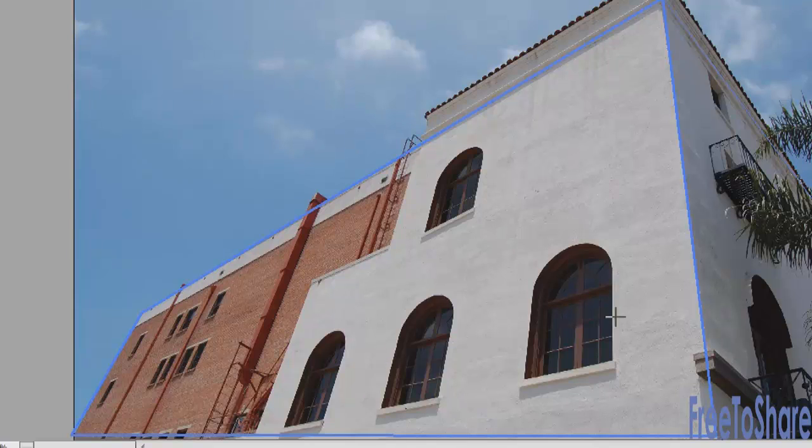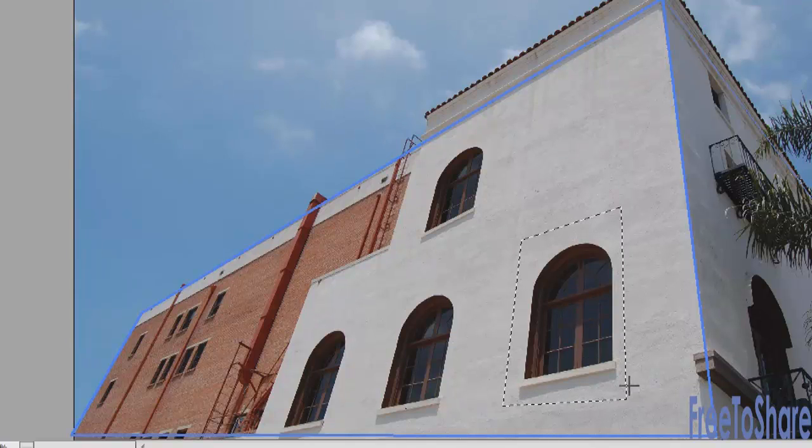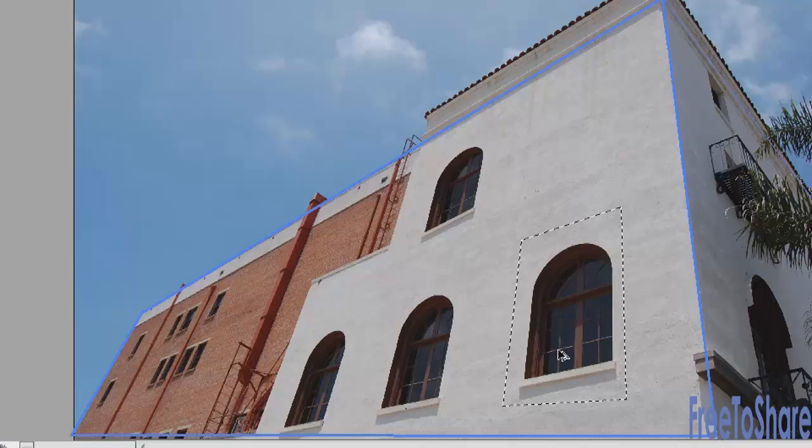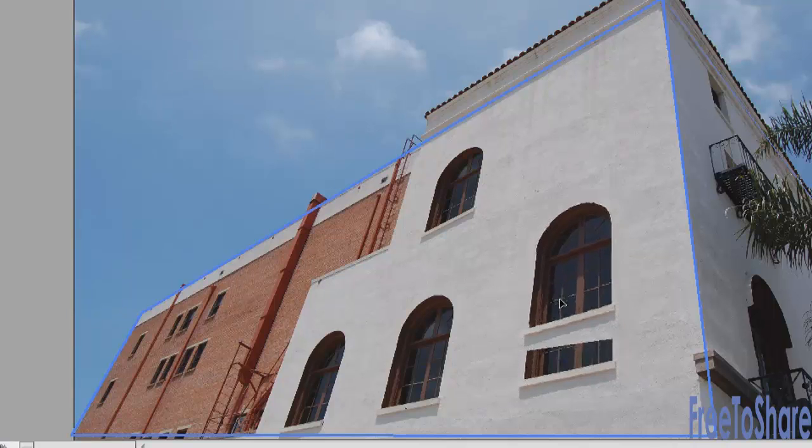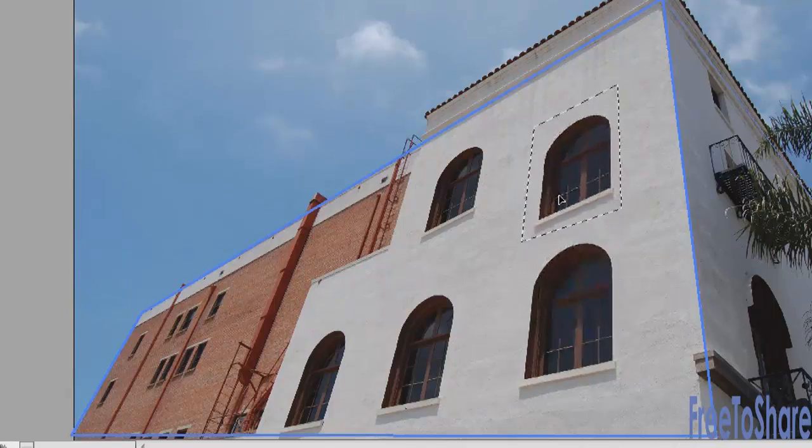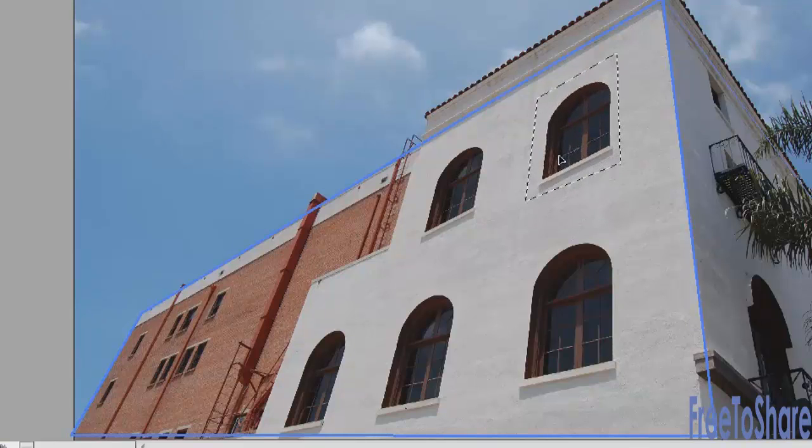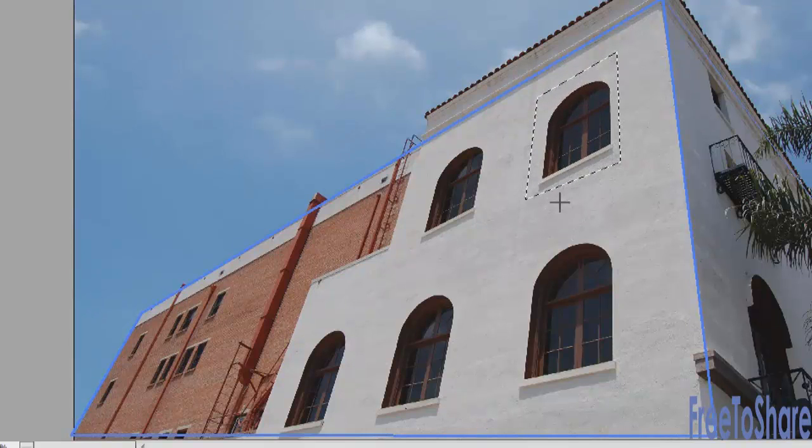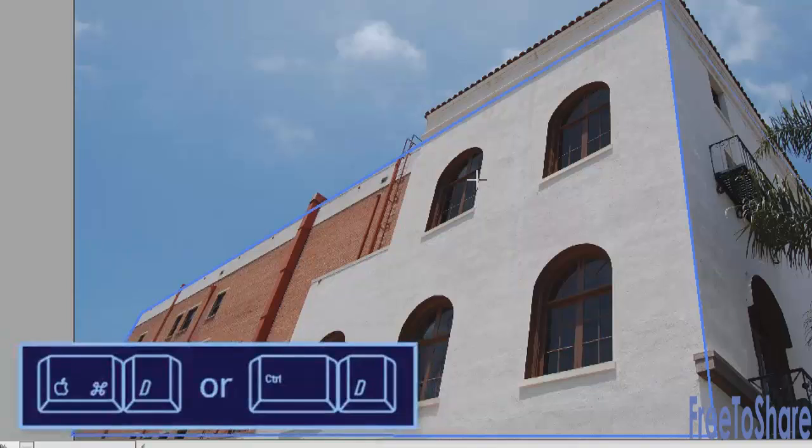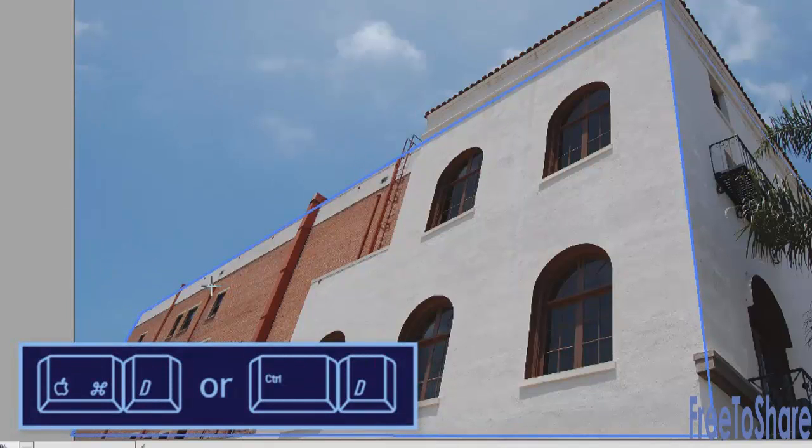You make a marquee selection around the shape that you want to modify. Hold down Alt or Option and if you want to constrain the move, just hold down the Shift key again and release when you're done. You can deselect with the Command and Control D to deselect.